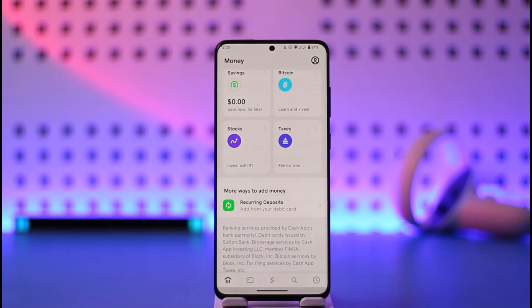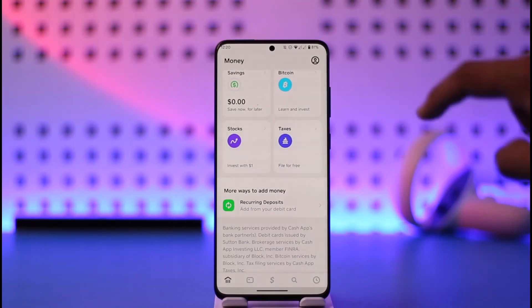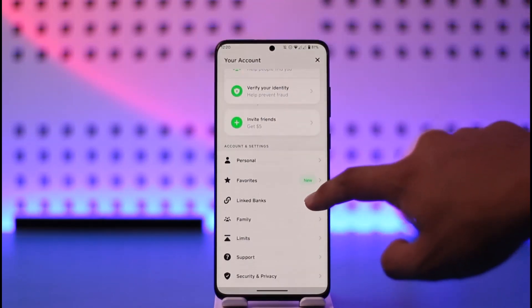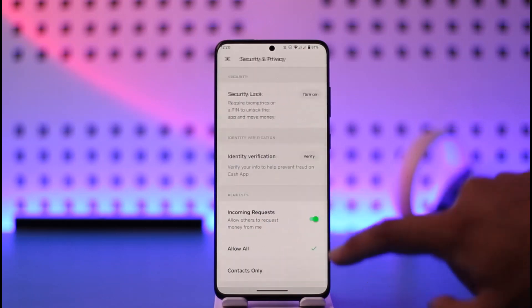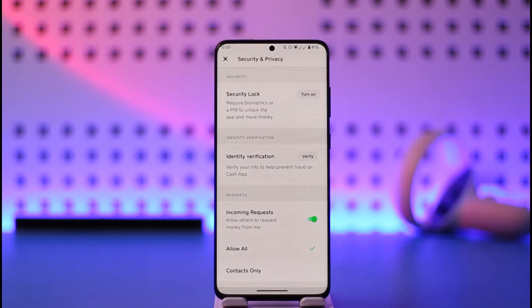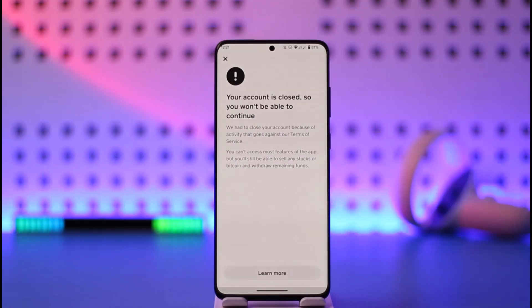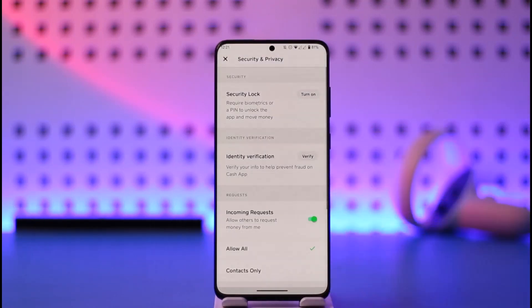There are a couple of reasons why this happens and it's not just one static method. First, I want you to verify your identity. To do that, tap the profile icon from the top right-hand side of the screen, then go to 'Security and Privacy.' Here you'll find identity verification, which says 'Verify your information to help prevent fraud on Cash App.' Tap the verify option and provide the required information, such as legal documents.